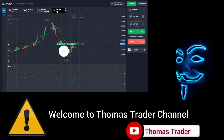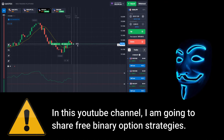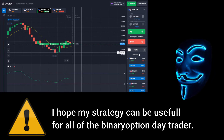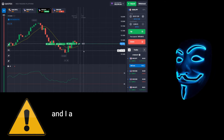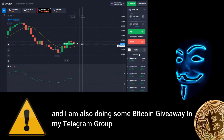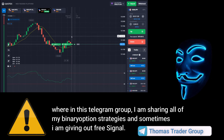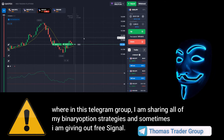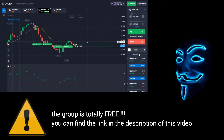Hello everyone, welcome to Thomas Trader channel. In this YouTube channel I'm going to share free binary option strategies. I hope my strategies can be useful for all of the binary option day traders. I'm also doing some Bitcoin giveaway in my Telegram group, where I'm sharing all of my binary option strategies and sometimes giving out free signals. The group is totally free — you can find the link in the description of this video.